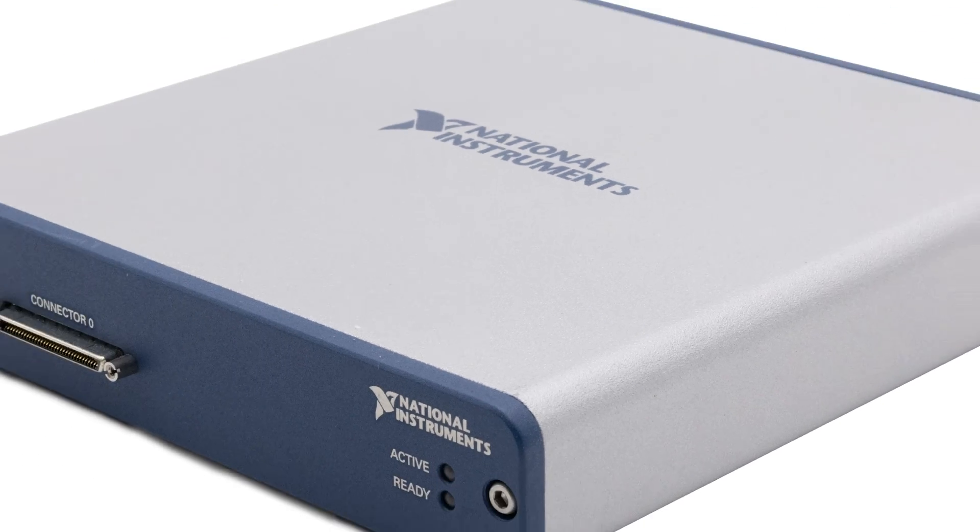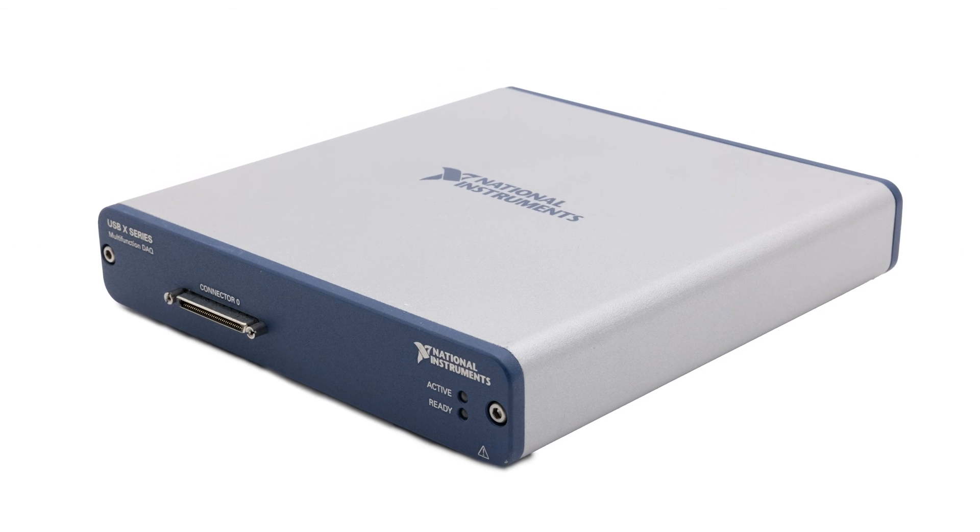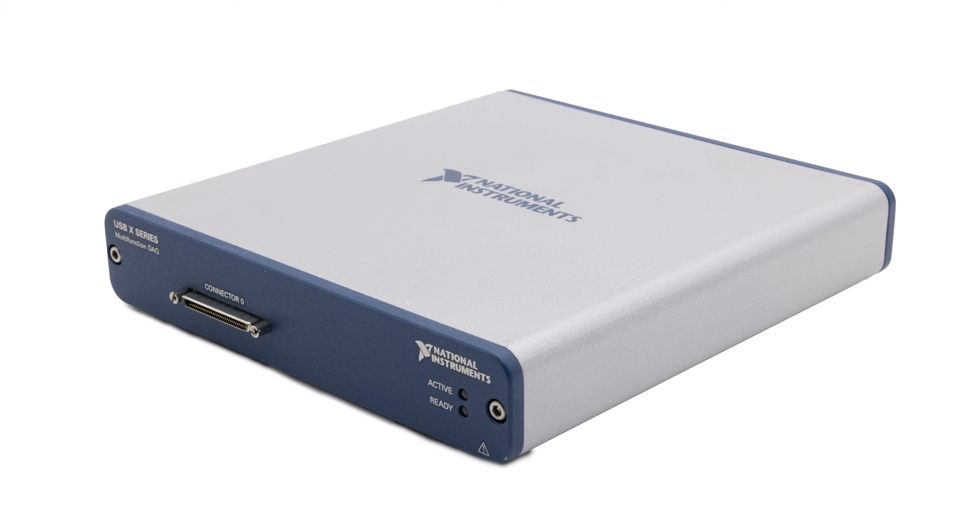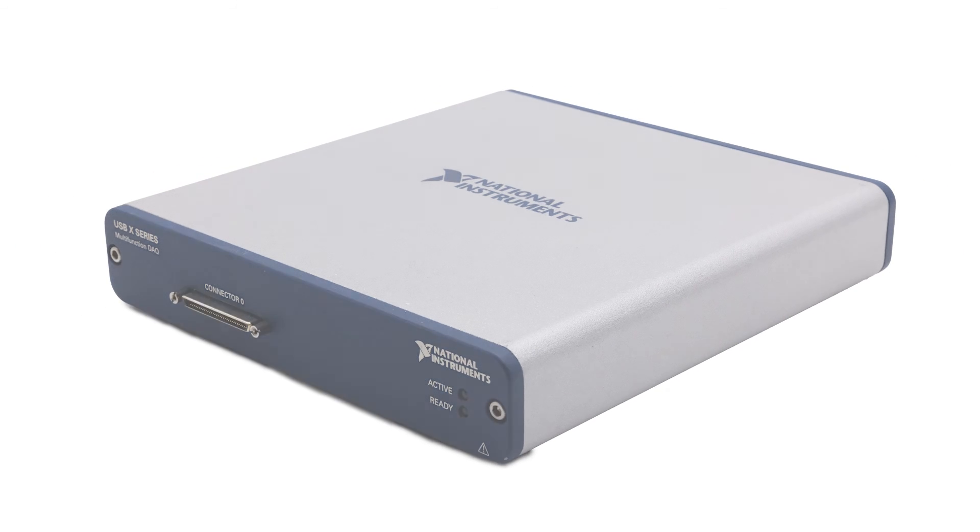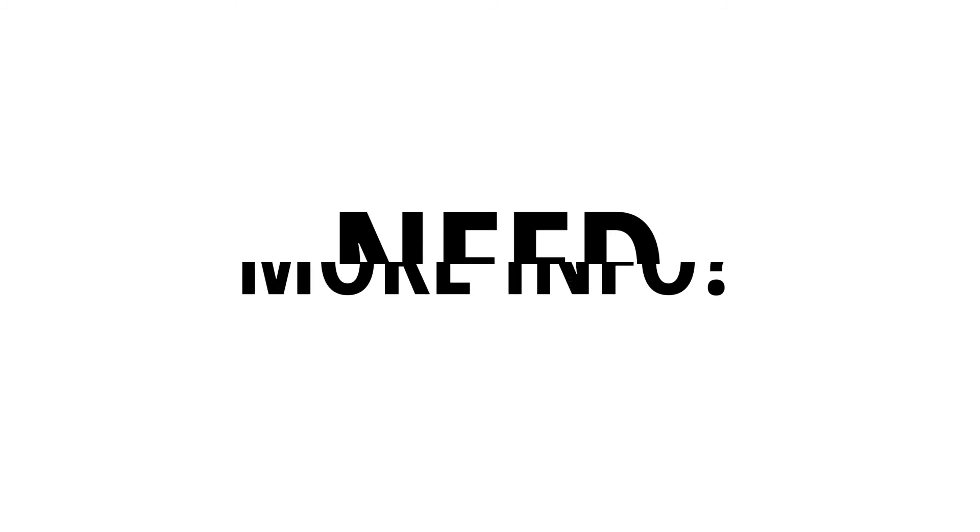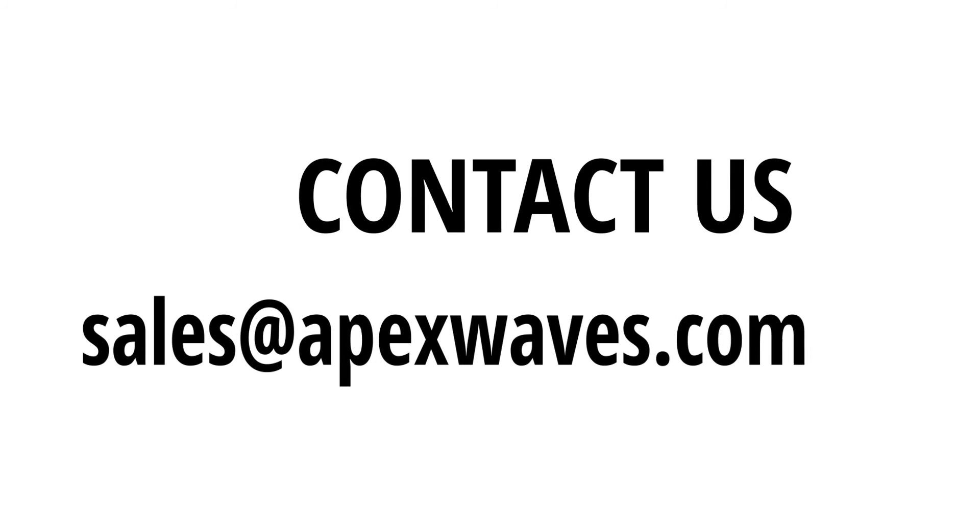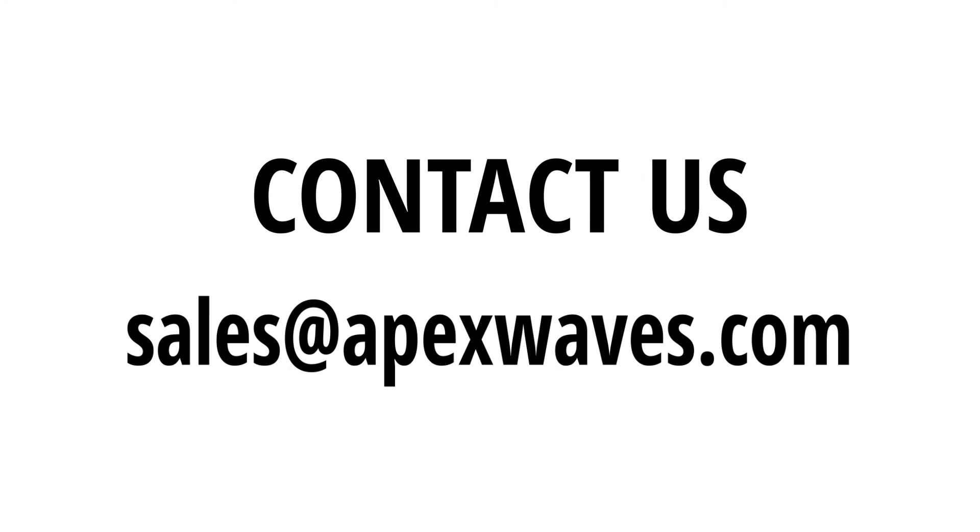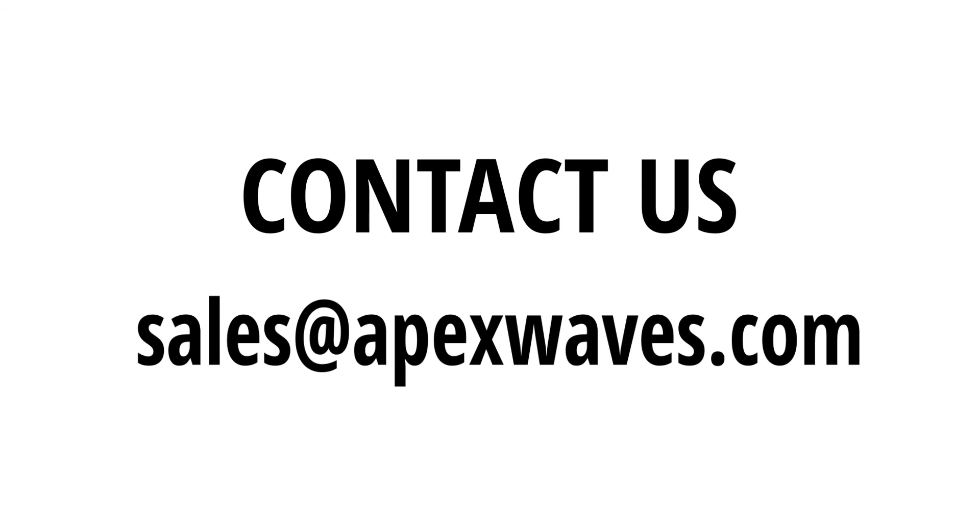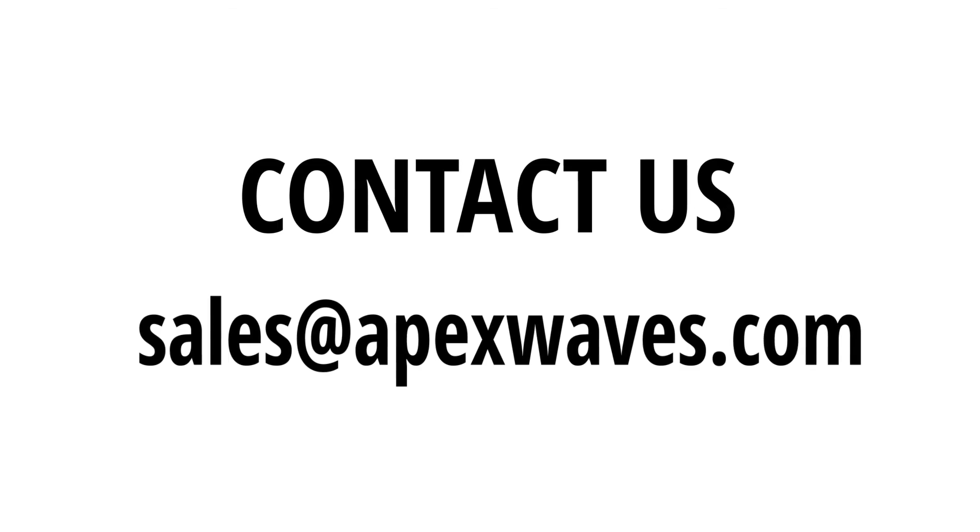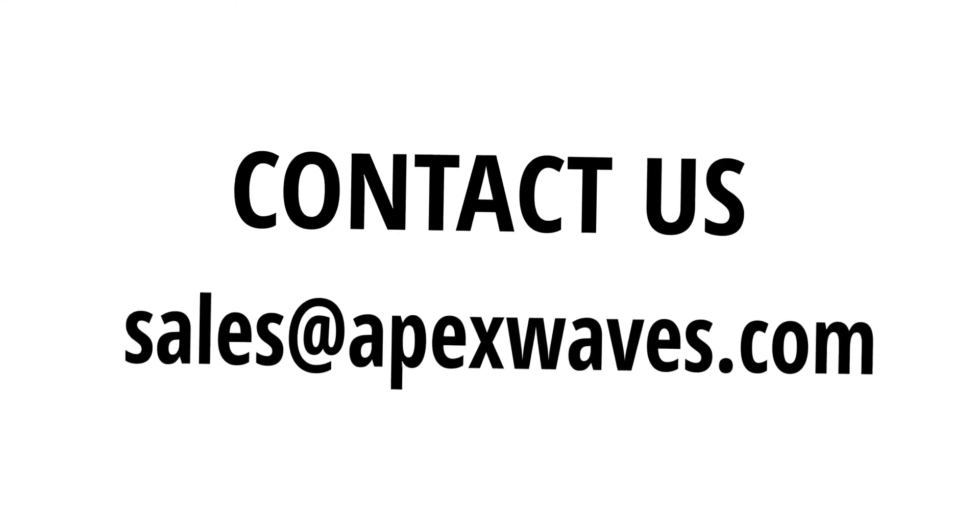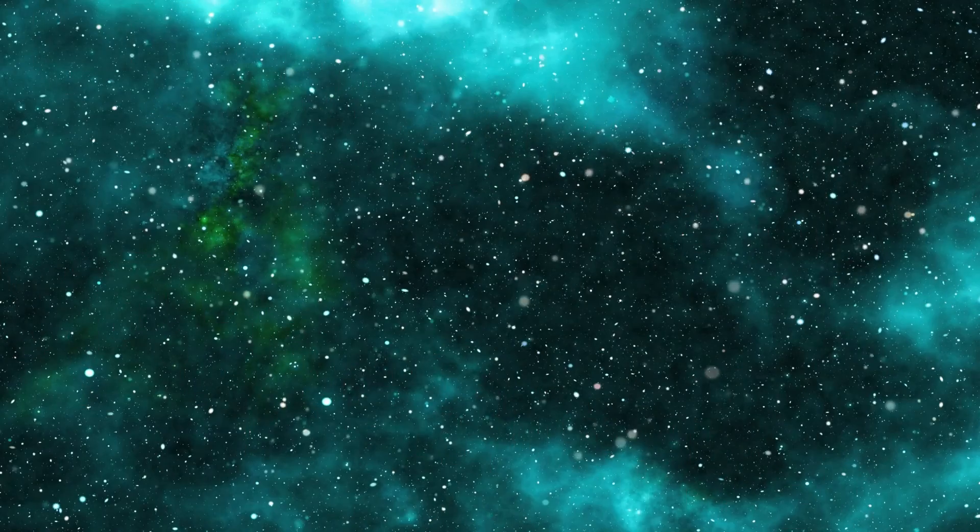This concludes our overview of the USB 6361. Need more information on the USB 6361 or any other National Instruments products? Feel free to drop a comment below or contact us directly at sales at apexwaves.com.